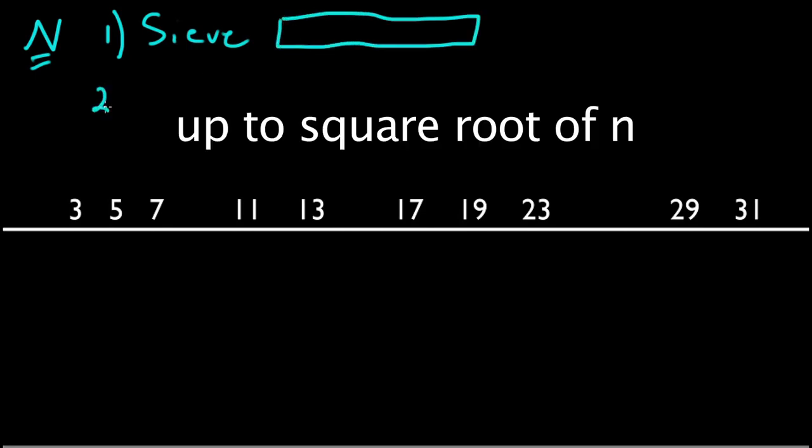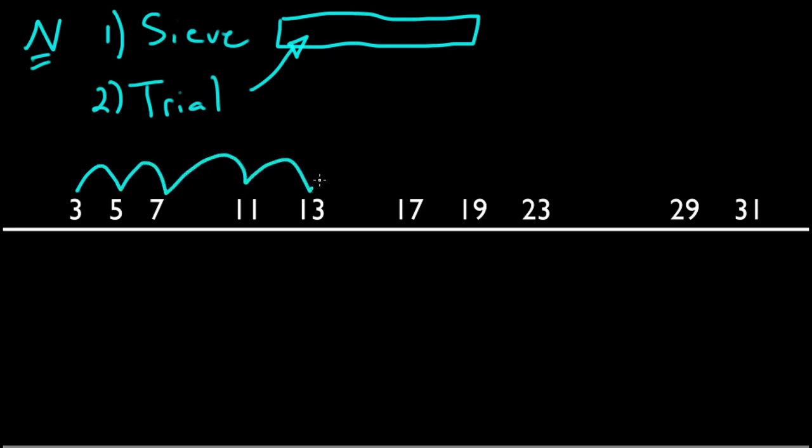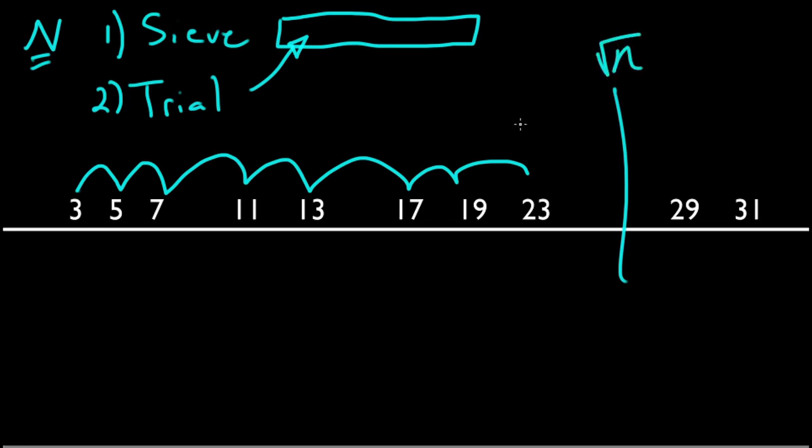And then we would have our trial division which would use this list of primes so it could hop along and hit only primes up until the square root of n, wherever that is. So what's wrong with this?